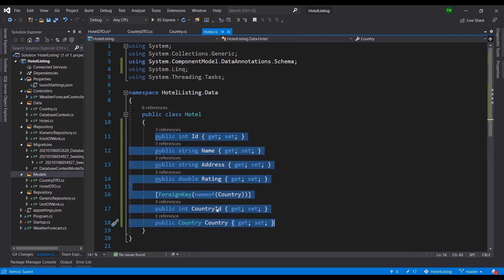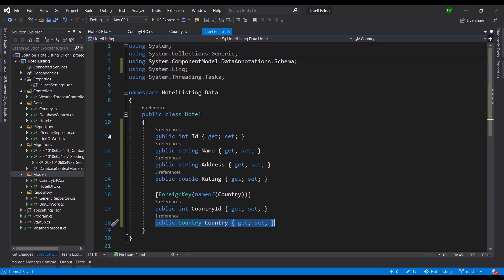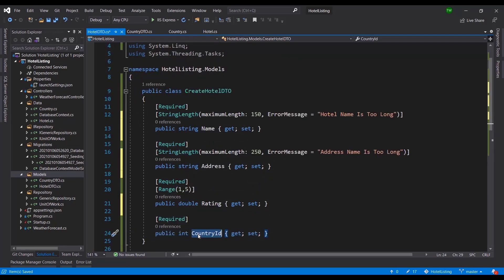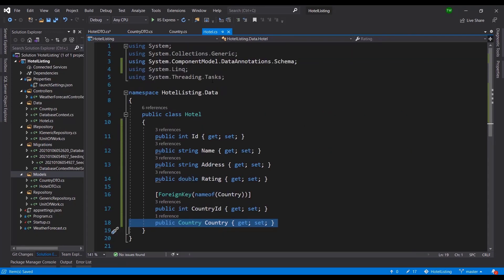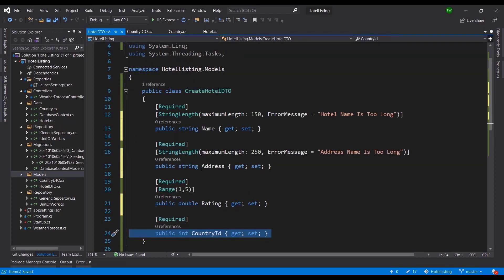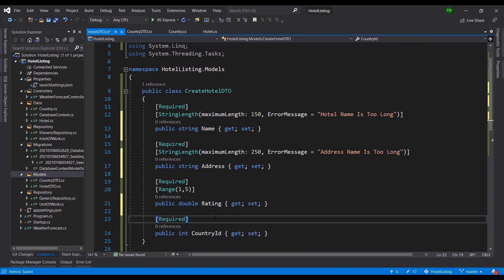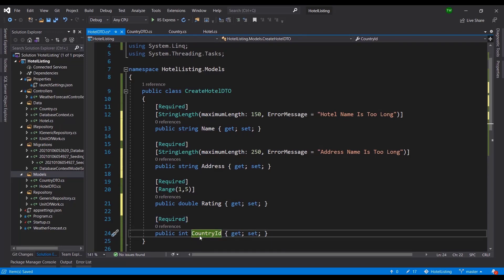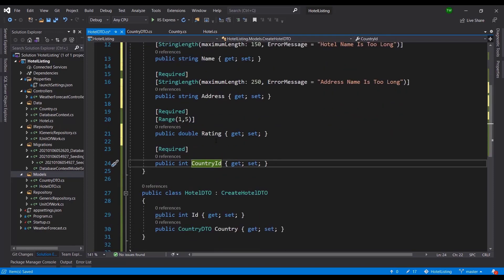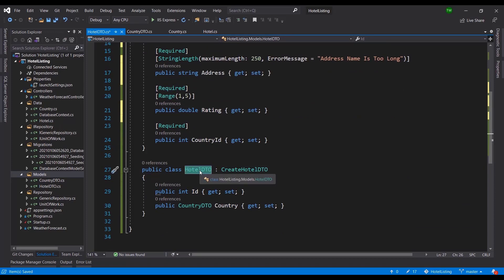CountryId is required in the CreateHotelDTO. Note that unlike the domain class, I didn't include a Country navigation property, and the ID field is also absent in the create version. At creation, the database only needs the ID — it doesn't need the actual entity object. The Country object becomes necessary when reading details, where I can do an include to get country details without running a separate query.